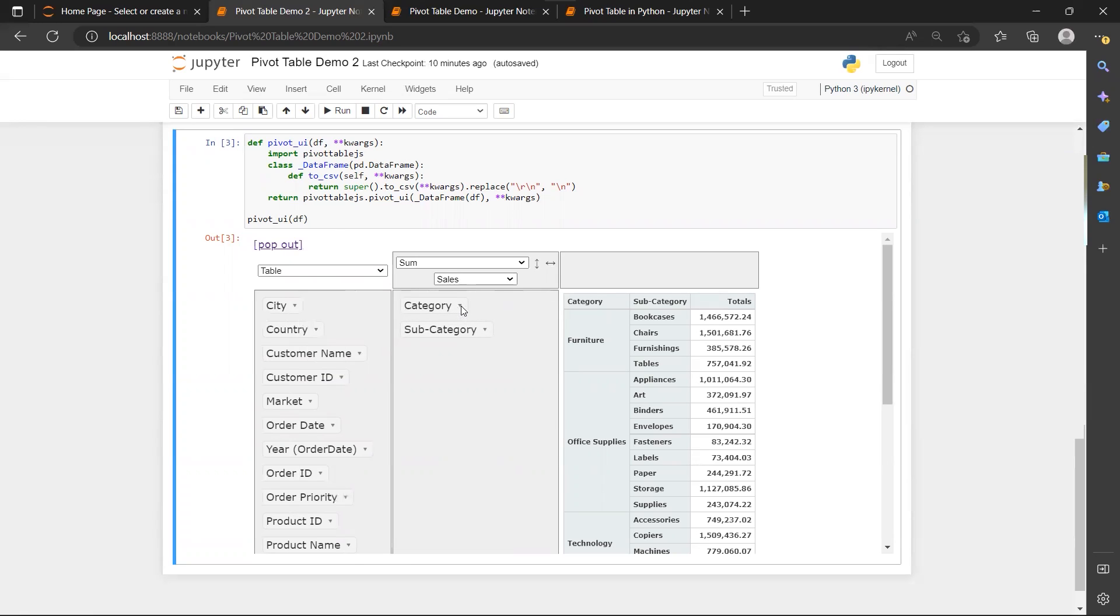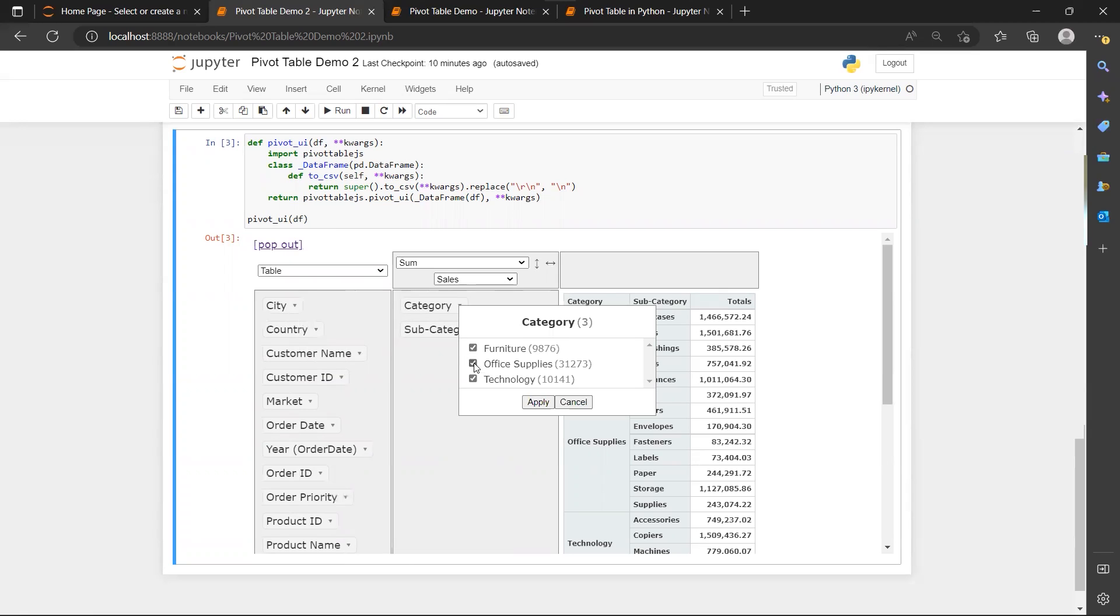And then I will just uncheck my checkboxes here. And then I will click apply. Look that I only left my furniture checkbox on.